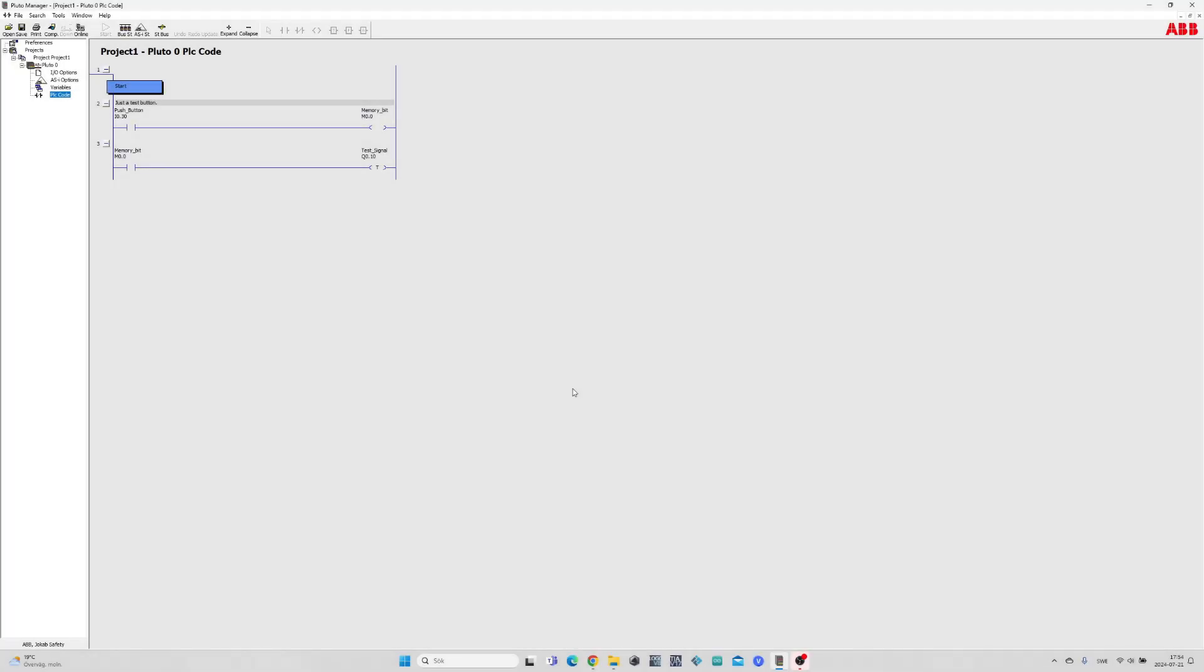Hello and welcome. In this video we will go through how to download a program to the Pluto Safety PLC.